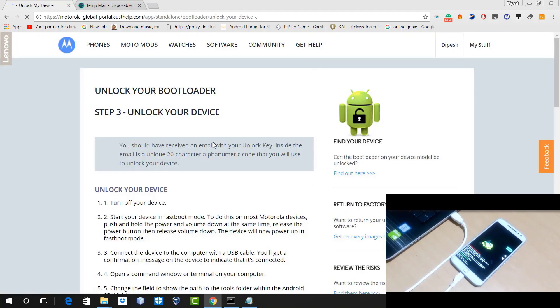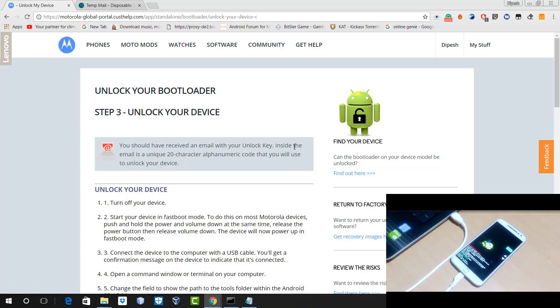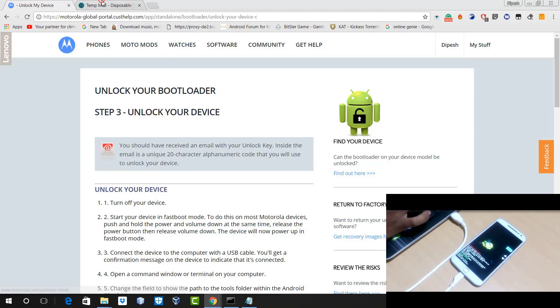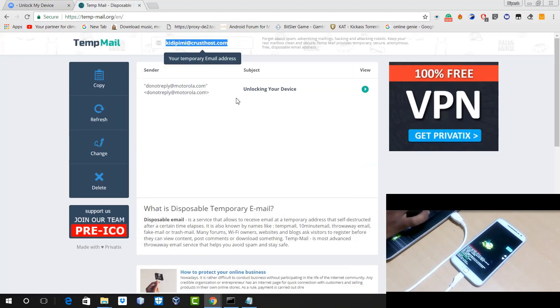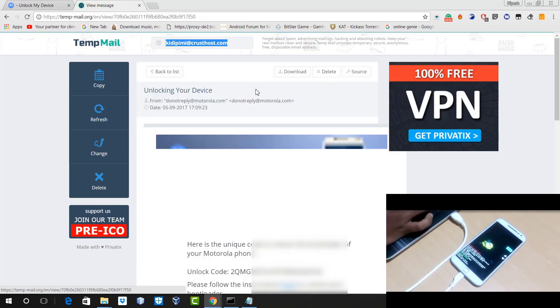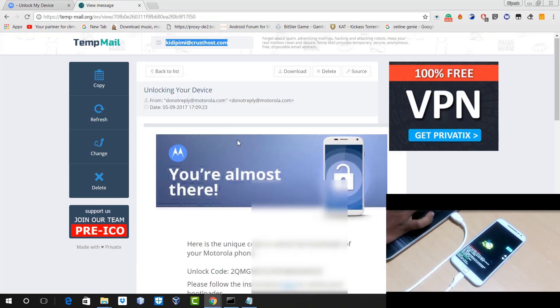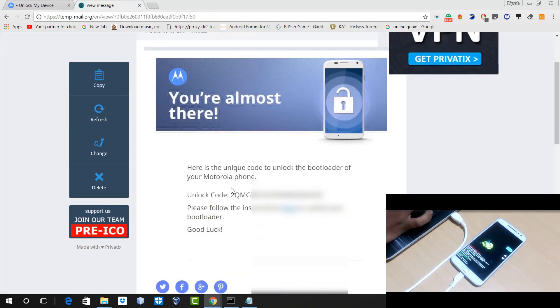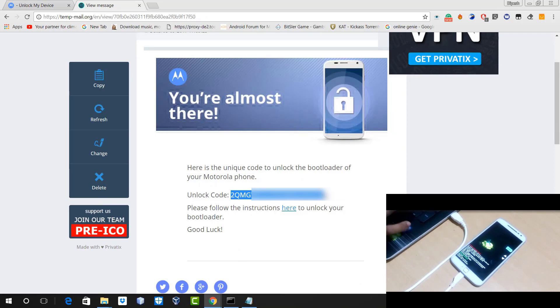And after that, Motorola will send you an unlock key at your email address. So as I am using a temporary mail account for this video, you can use your own Gmail account or any email account you want. And just go to your email and you will get your unlock key and you just need to copy that unlock key.